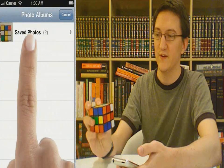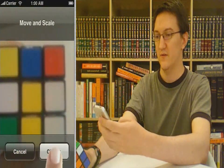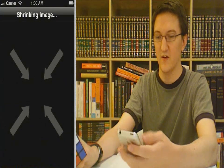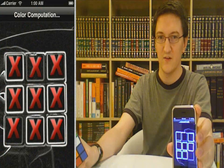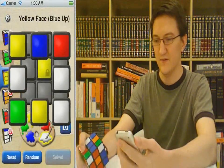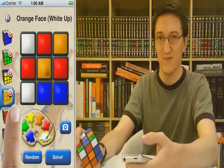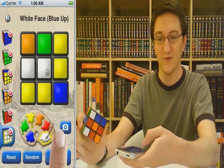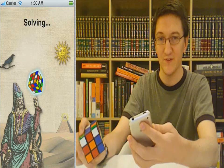This time the blue face is pointing up. Take a picture, then watch it analyze, and double check the results. Looks good. To speed up this demo, I've already input the orange, red, and white faces, so I'm just going to go straight to Solve.